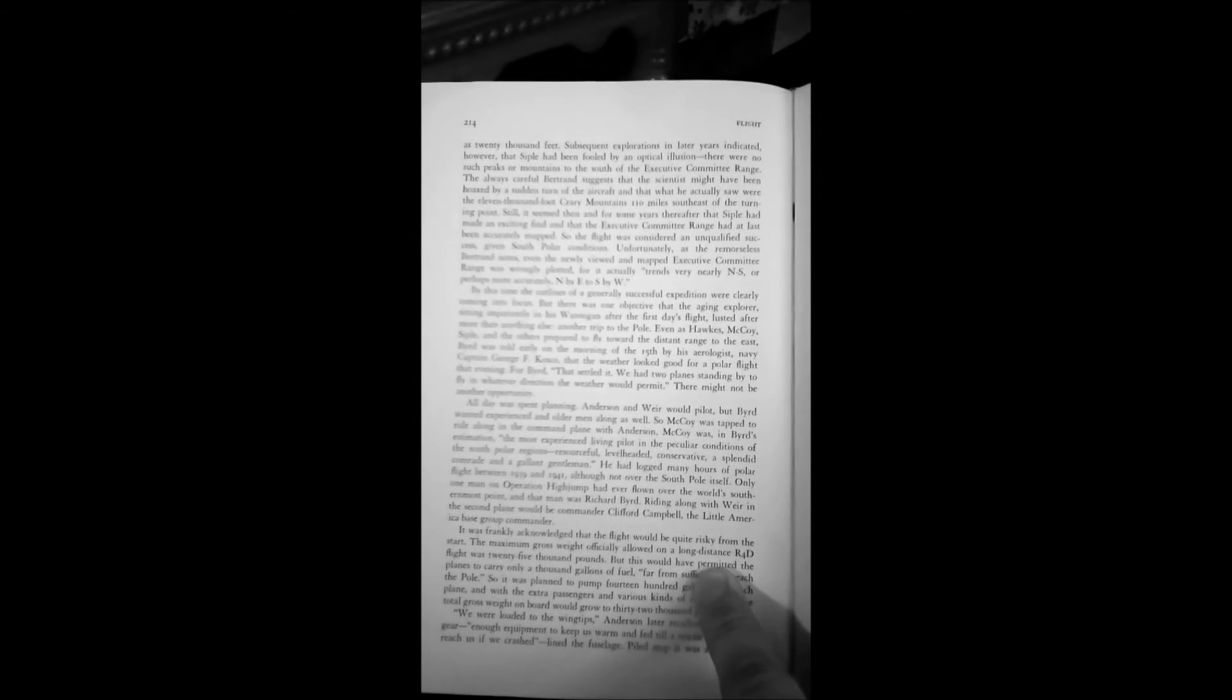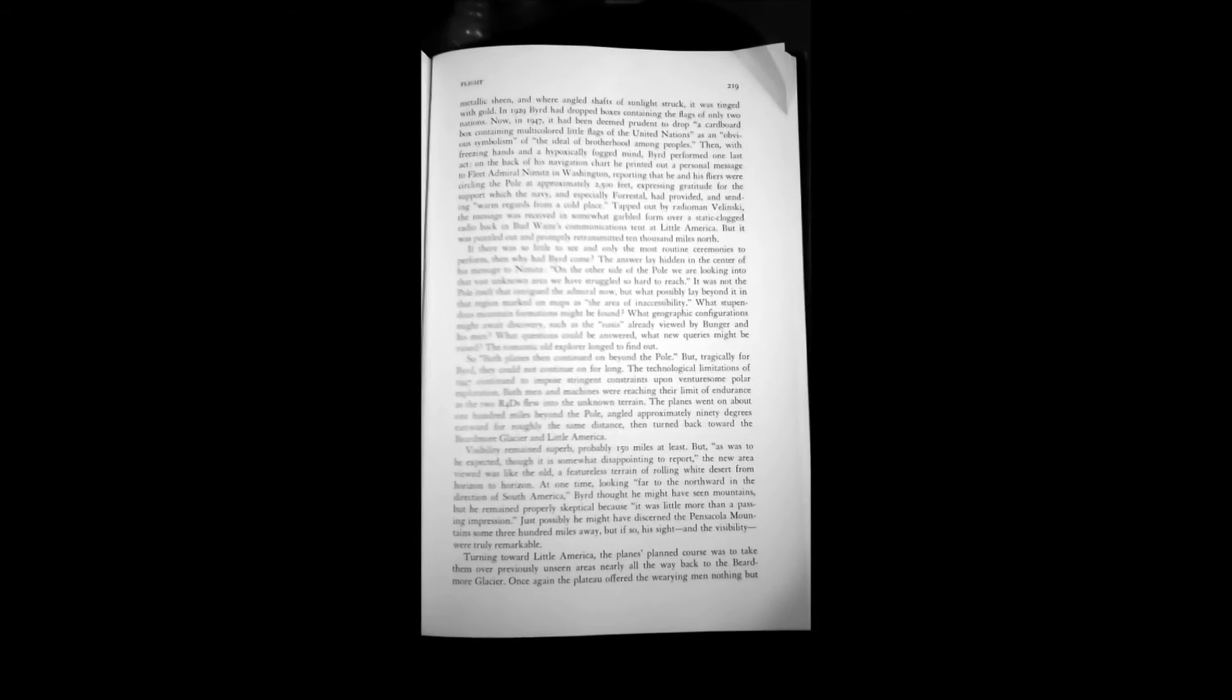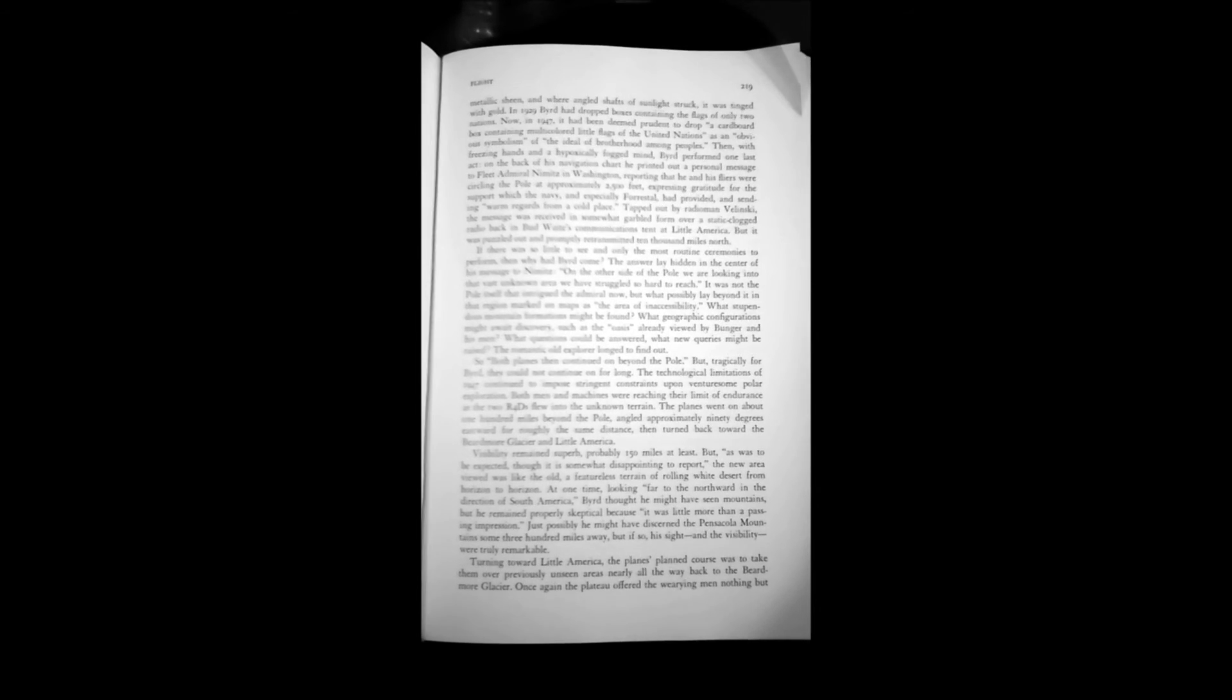Then it goes on to say, quite kind of suspiciously, that this Paul Sippel had been fooled by an optical illusion. Page 219. If there was so little to see and only the most routine ceremonies to perform, then why had Byrd come? The answer lay hidden in the center of his message to Nimitz. On the other side of the pole, we are looking into that vast unknown area we have struggled so hard to reach. It was not the pole itself that intrigued the Admiral now, but what possibly lay beyond it in that region marked on maps as the area of inaccessibility. What stupendous mountain formations might be found? What geographic configurations might await discovery, such as the oasis already viewed by Bunger and his men? What questions could be answered? What new queries might be raised? The romantic old explorer longed to find out.